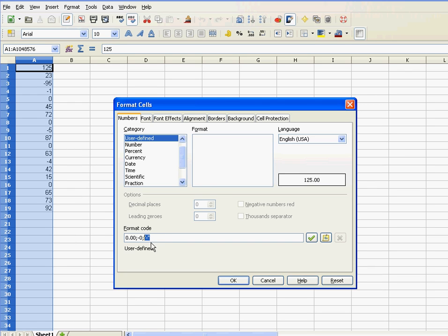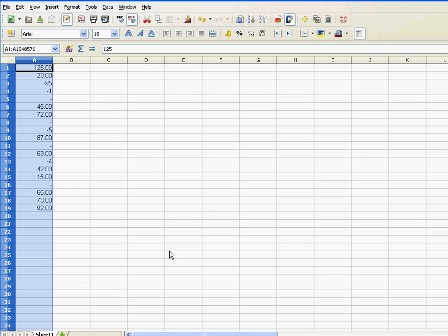So in this case, I want my zero values to be depicted as a hyphen. Let's try it out. And there you go.